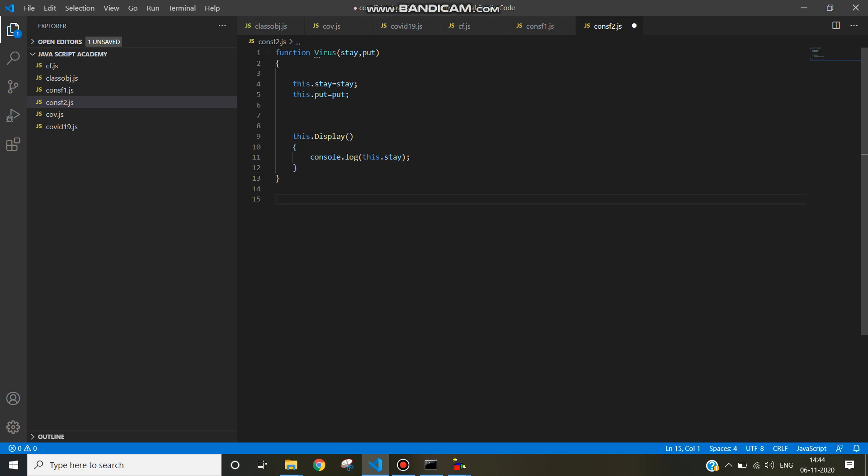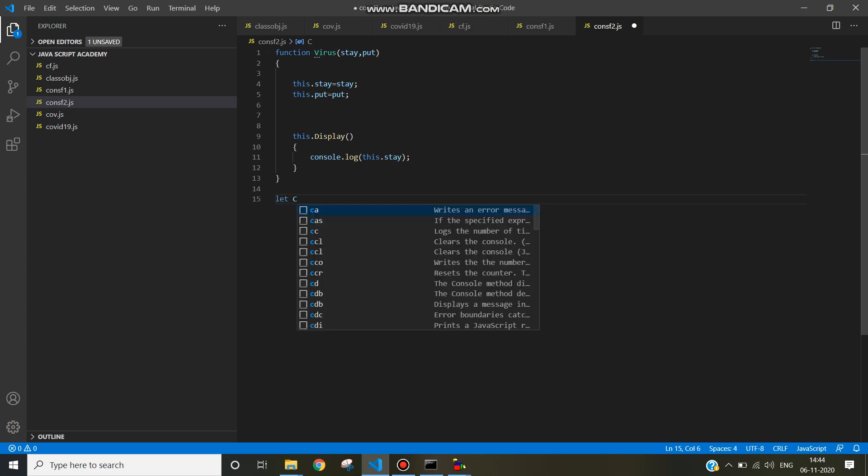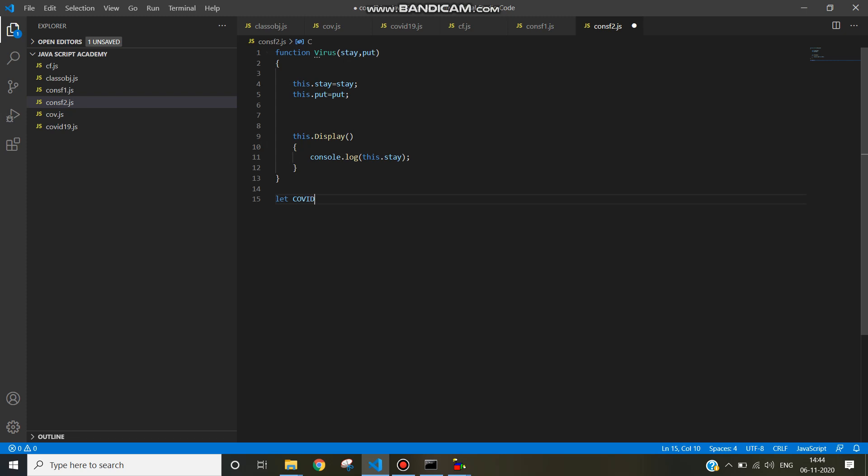Let the object name be covid19, equals new virus, and pass the message.